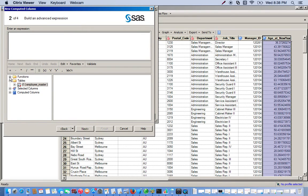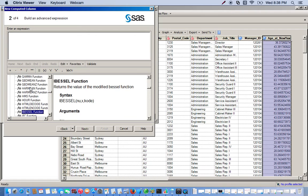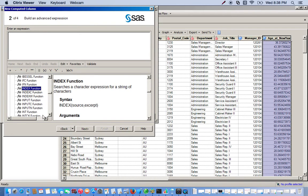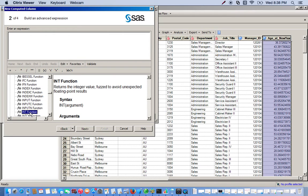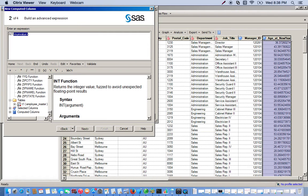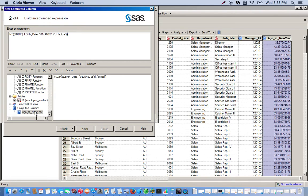For this we're going to use the integer function, which is INT. Here's our INT function. We double click it, go all the way down, and we could just select our computed column, which is age at new year.